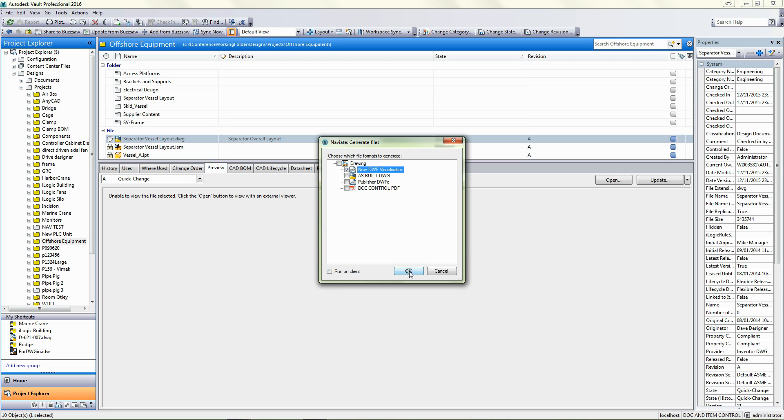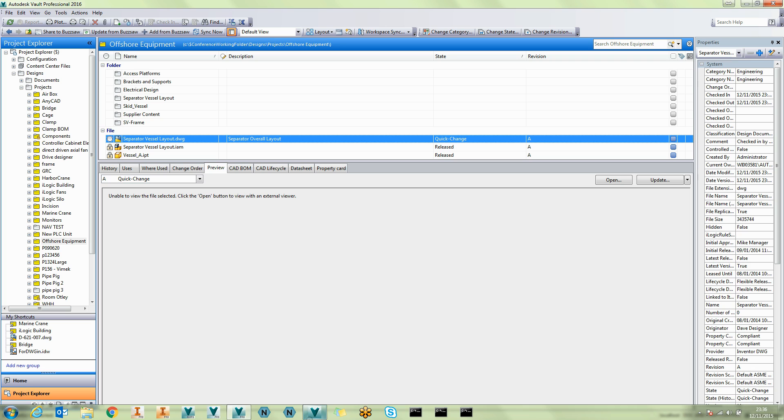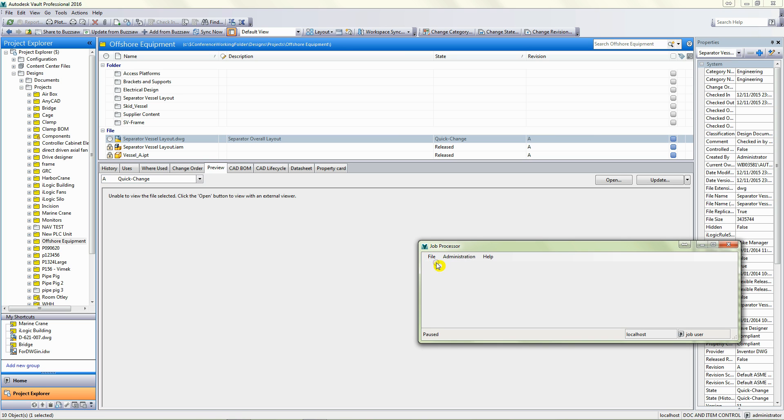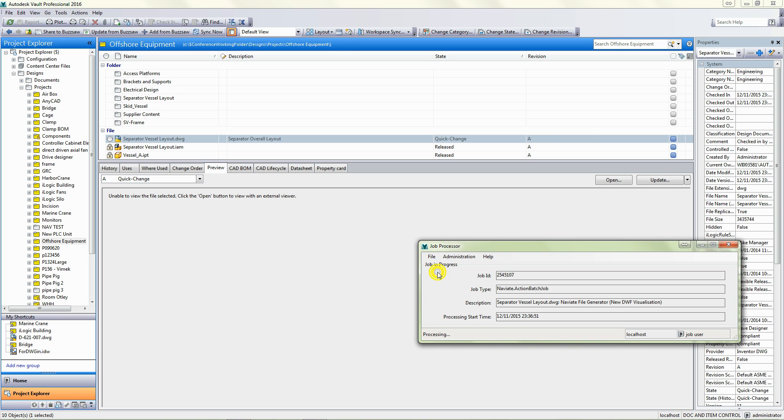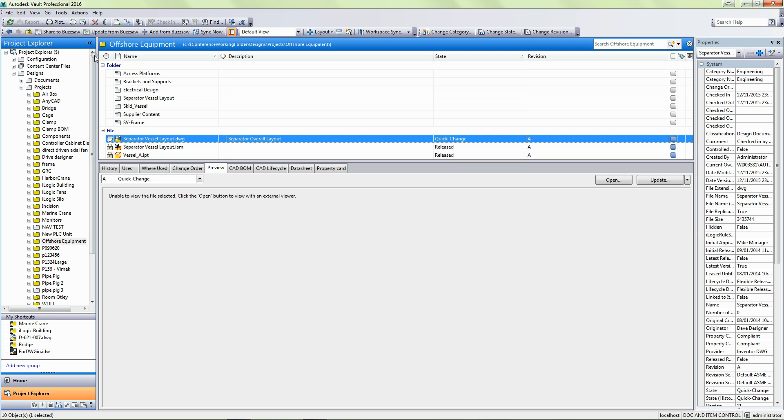Or if I go to generate files, I've got an option there to generate a new visualisation directly. Again, I could send this, rather than do it on the client, I could send it to the Job Processor. So that can happen in the background. Now that's done, let's just refresh our vault window.